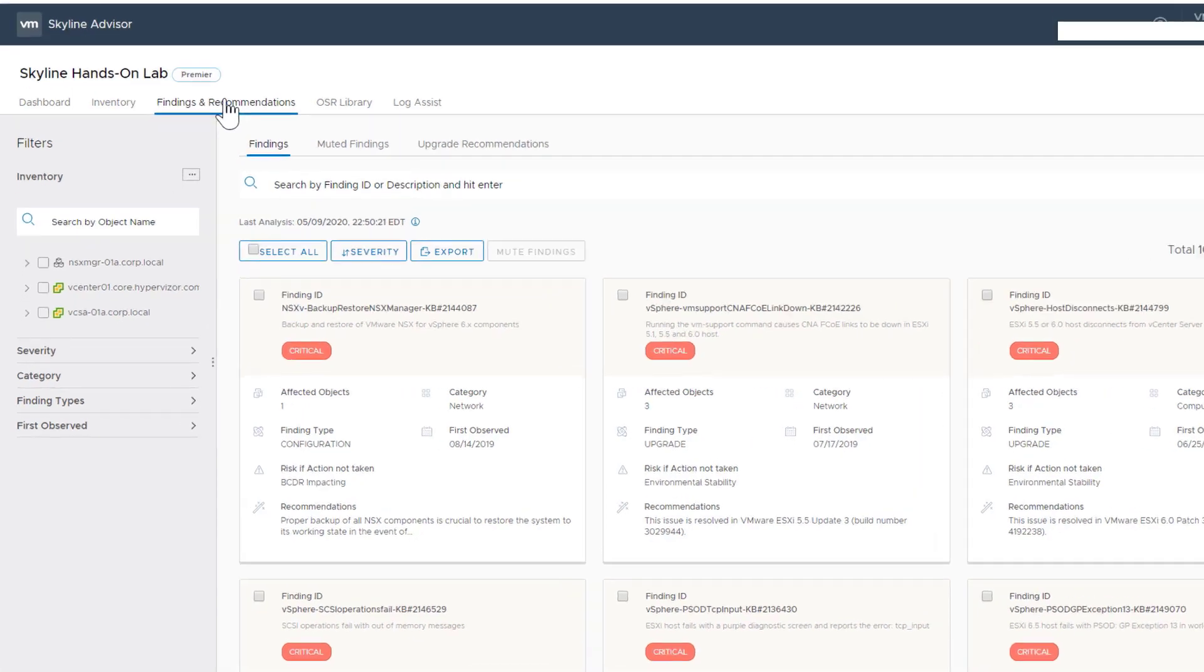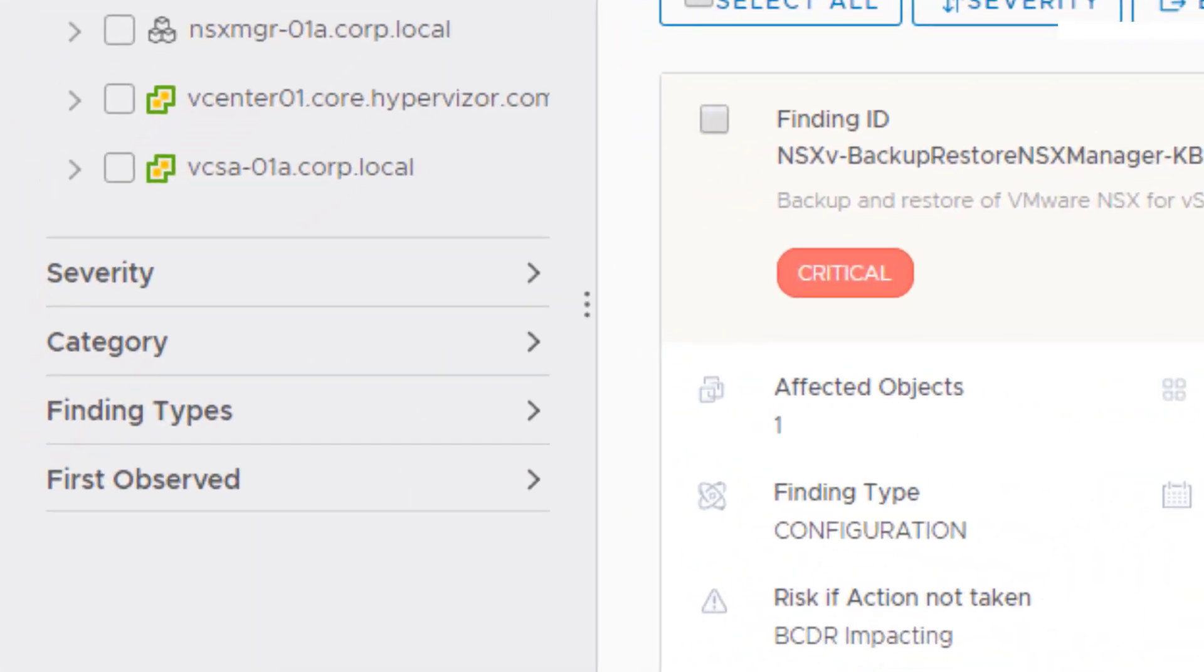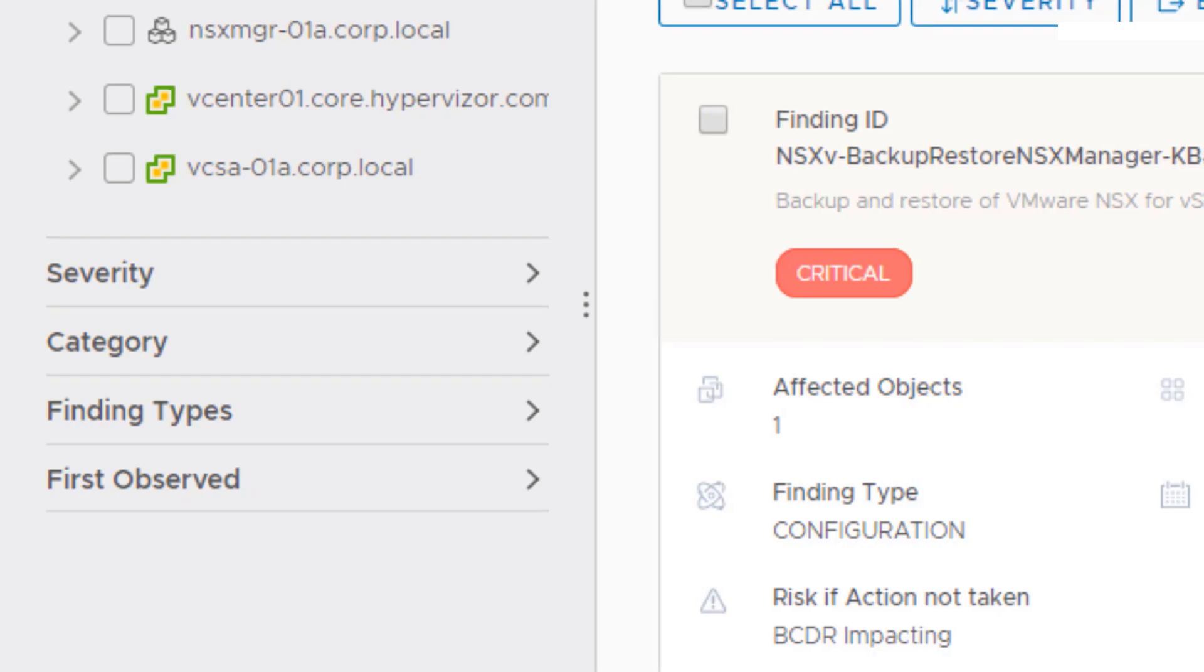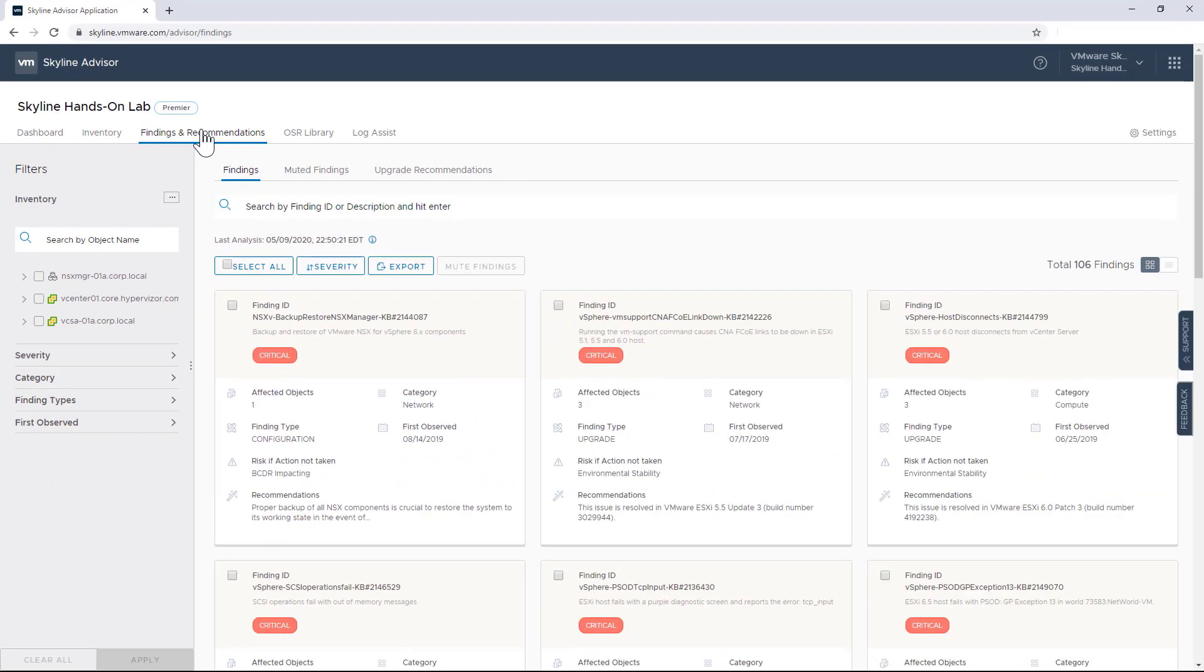And those next steps can be as simple as prioritizing those findings by using Skyline's filter tool. With it, you can attack potential issues in your environment based on severity, category, finding, or any combination of those different filter types, allowing you to focus on what's relevant to you.